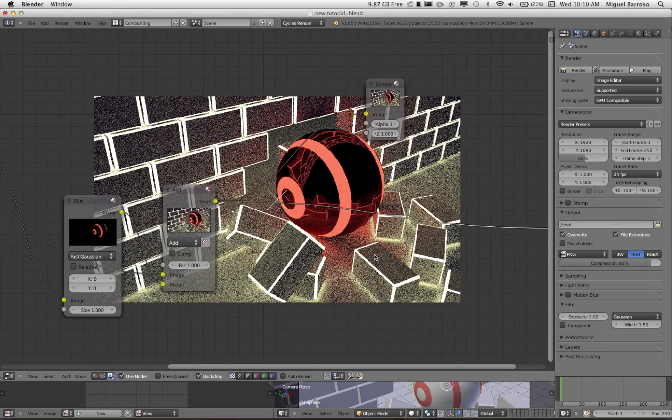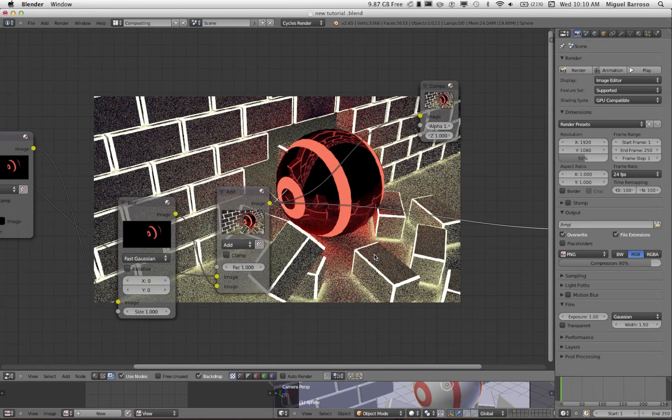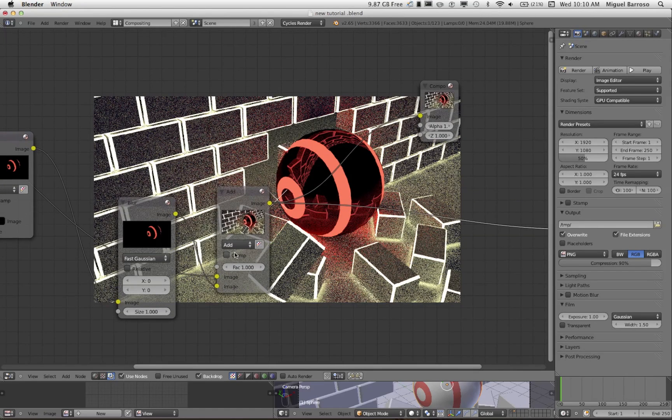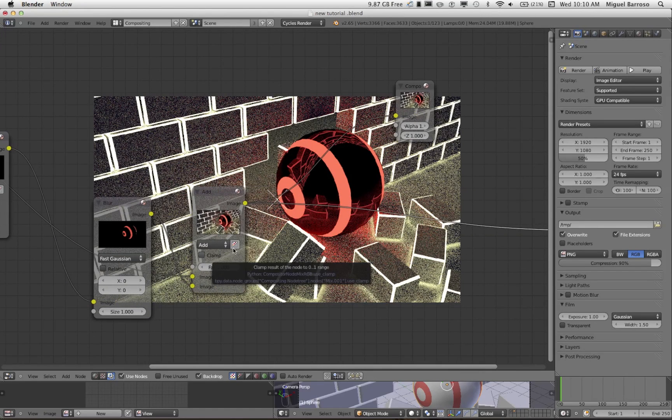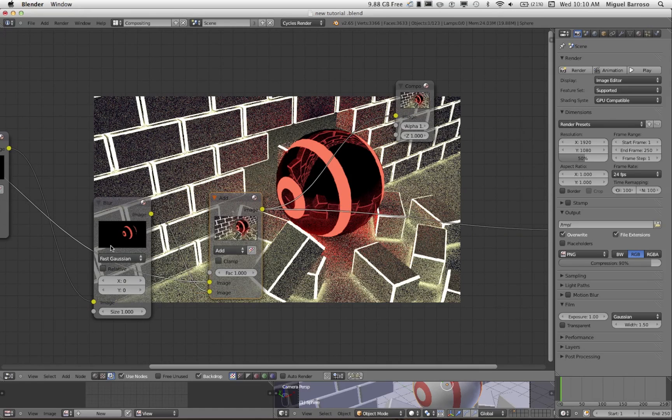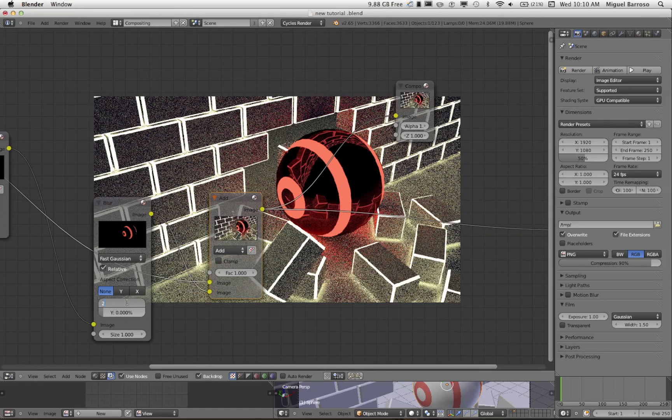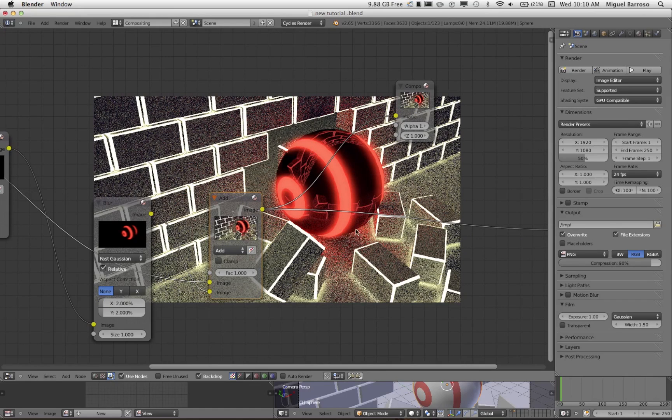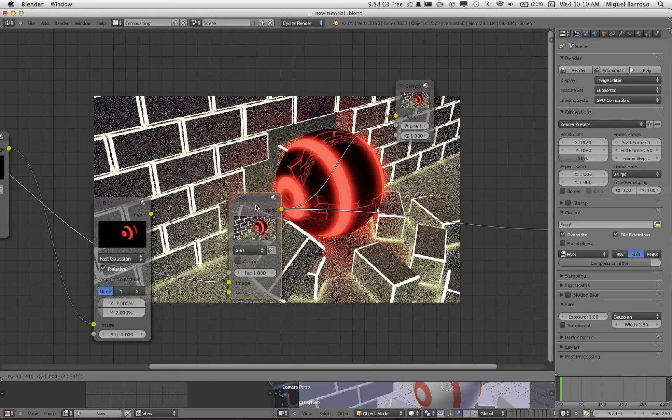So let's take a look. Hit relative. I'm going to go two and two. So there's your blur effect. Very simple.